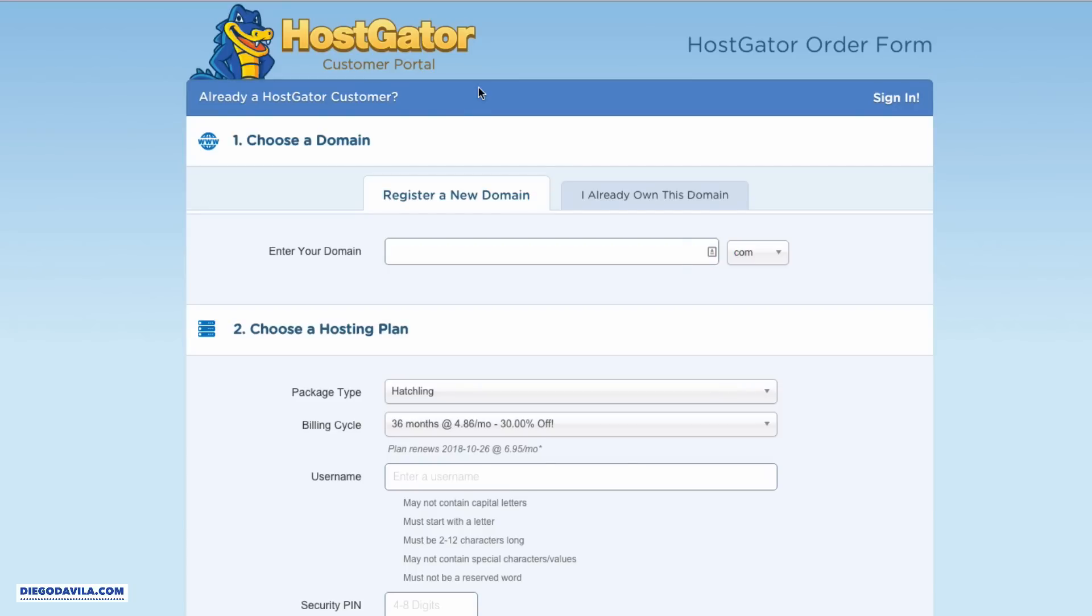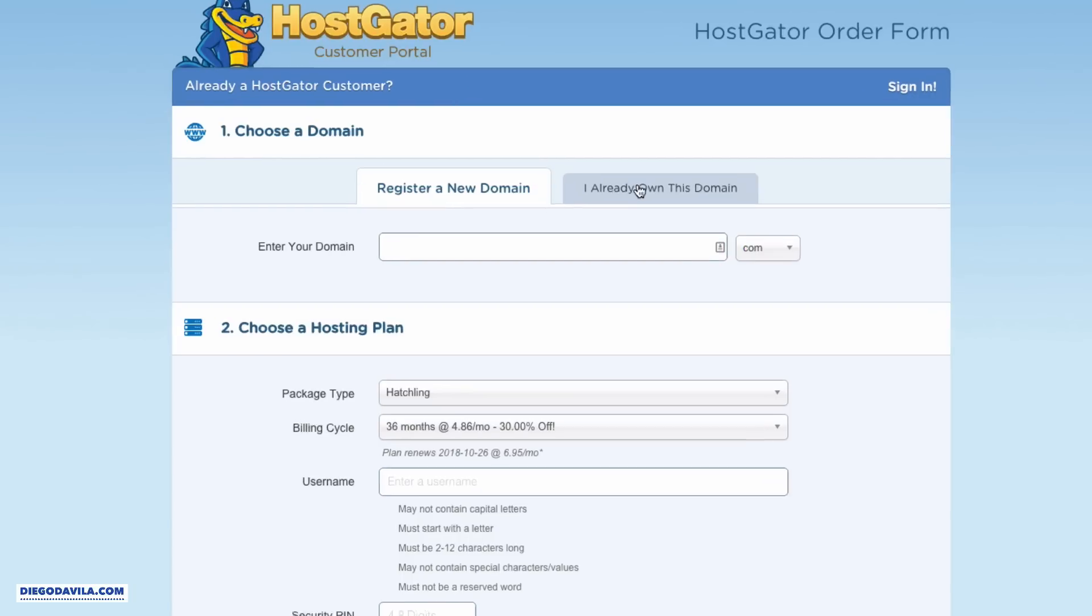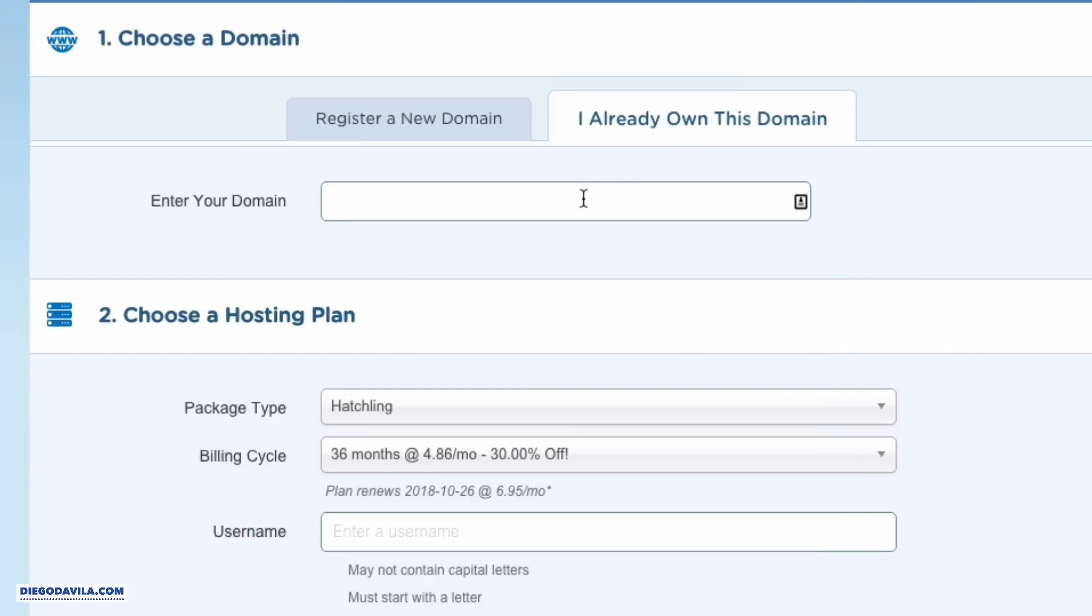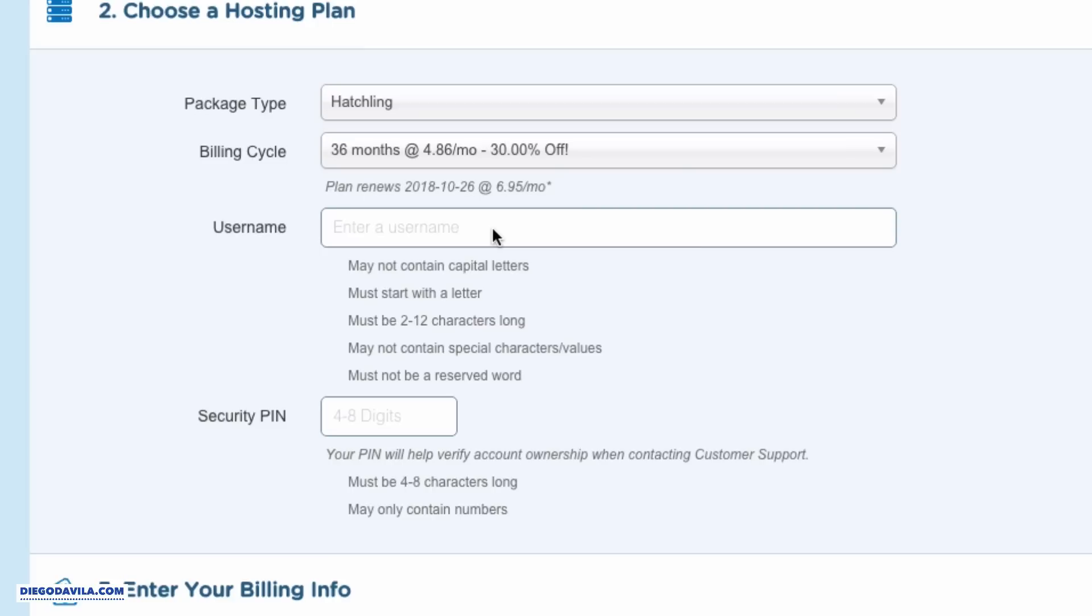Step number one, we need to choose a domain. If you already have a domain, you can select I already own this domain. And that's my suggestion - just buy your domain in GoDaddy or any other platform. But if you want, you can also register a new domain here. So I already own a domain, so I'll use I already own this domain. In this case, I'll use one example domain that I have.